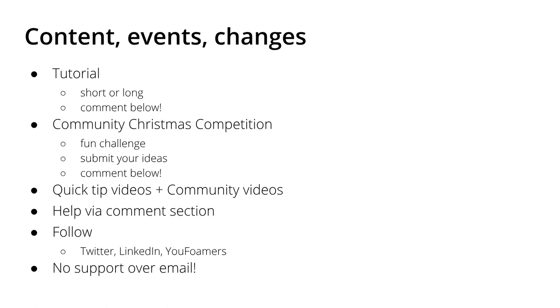So with that, these are the points that I wanted to discuss with you here in this video. I hope that you are looking forward to the tutorials, the quick tip videos, and also the community Christmas competition. I hope that we will have at least as many participants as we had last year. Comment below your ideas on the tutorial and on the community Christmas competition. I hope that you liked this video and the CFD summer series. And I would like to thank you for watching and listening, and I hope to see you next time.